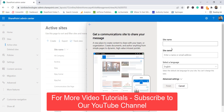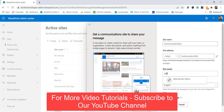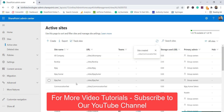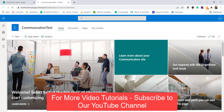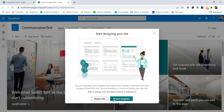First we will create a communication site. I'll name it something like 'communication test', set the site owner to my name, and click Finish. You can see it is finished now. I'll click on that site and now when you open a newly created site it will immediately show you a dialog box where you can see the available templates.